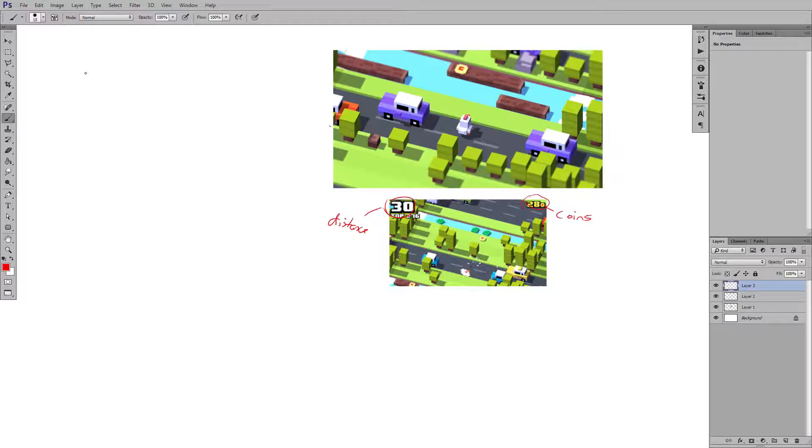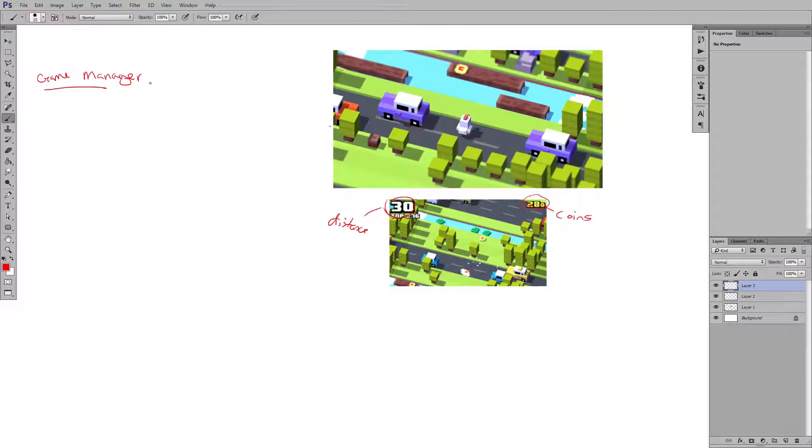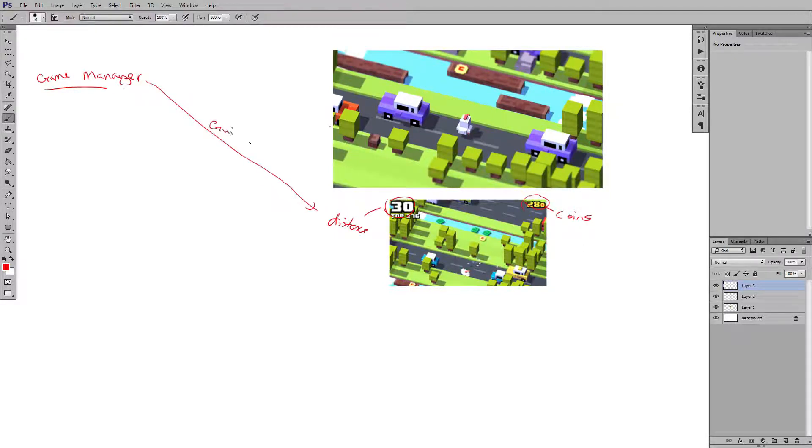When it comes to an overall structure, let's say we start with a game manager. Now if we have a game manager, a game manager can control GUI. So it's going to control the GUI for us.